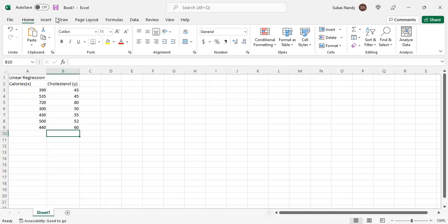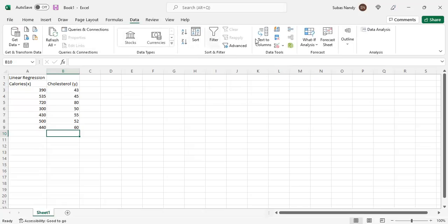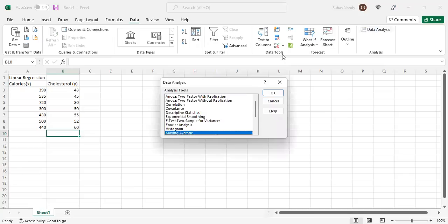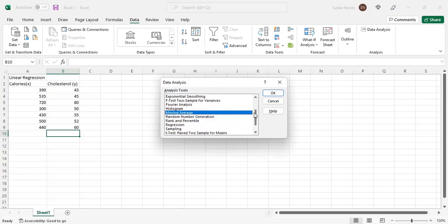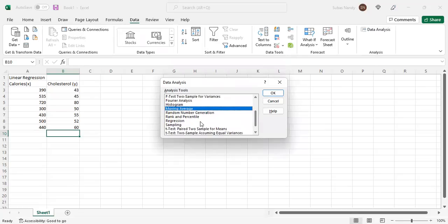Now if I go to the Data tab on the top row, I will see the Data Analysis Toolpak. My goal is to do regression. This window opens up under Data Analysis, which I added into my Excel — it's already in Excel, I just had to add it in. I click on Regression and then hit OK.